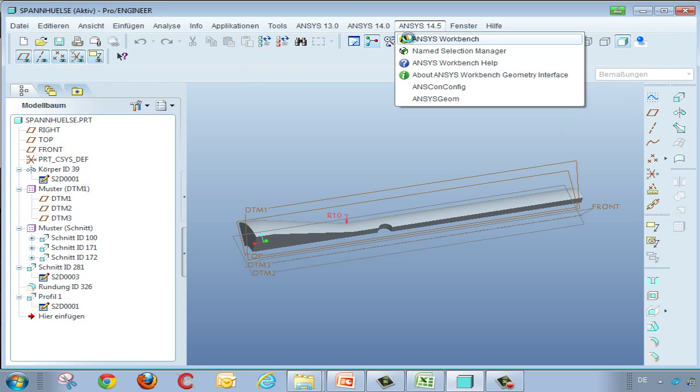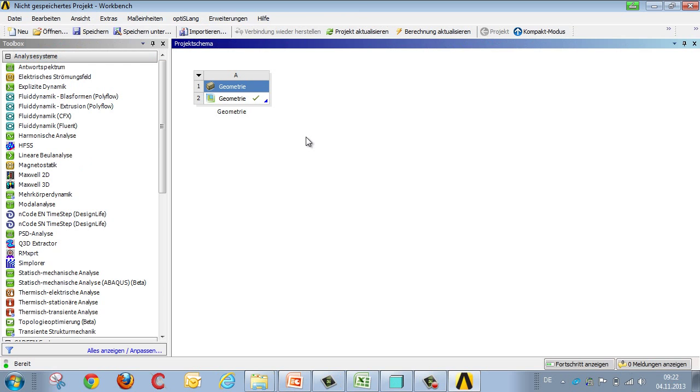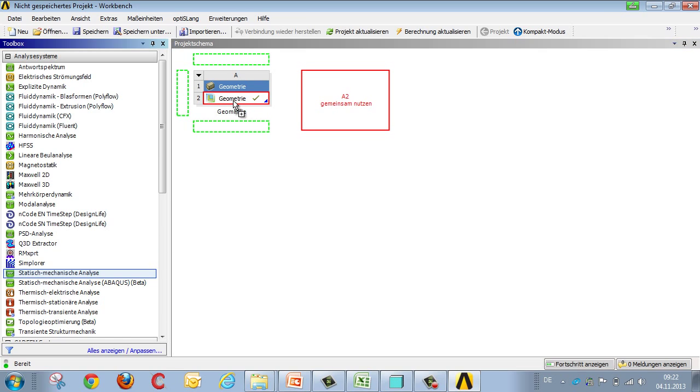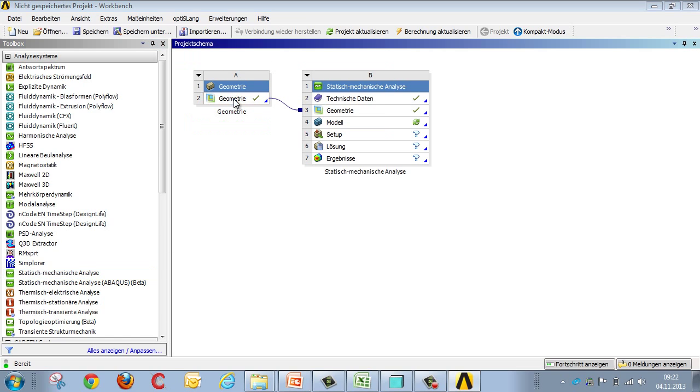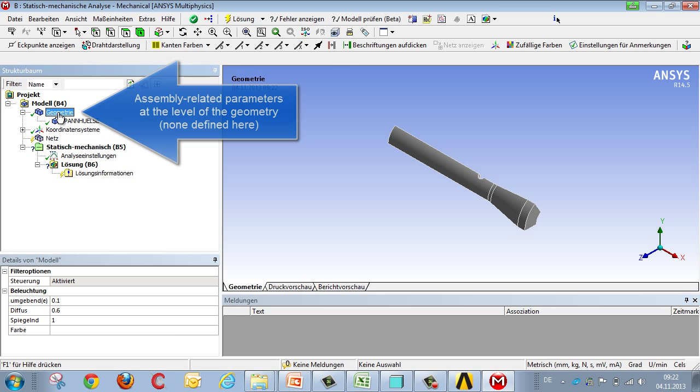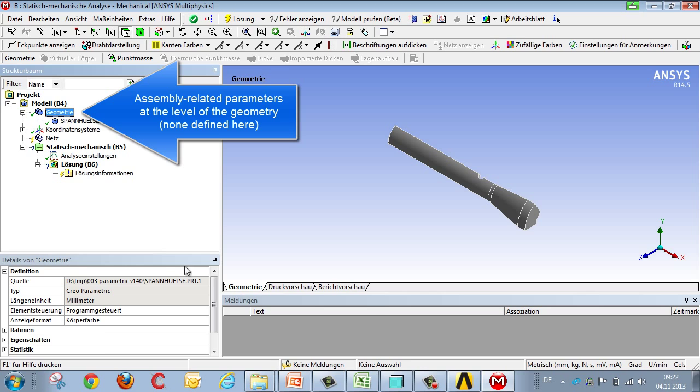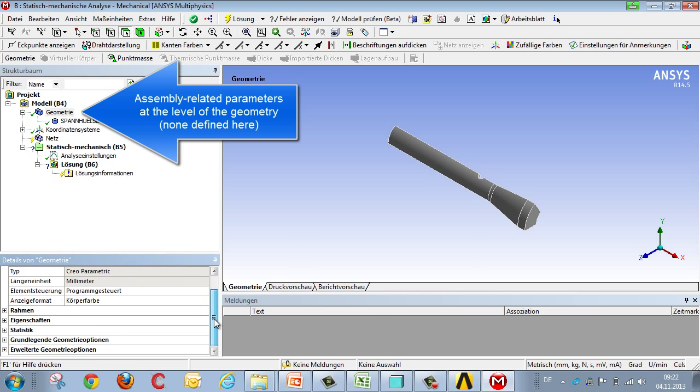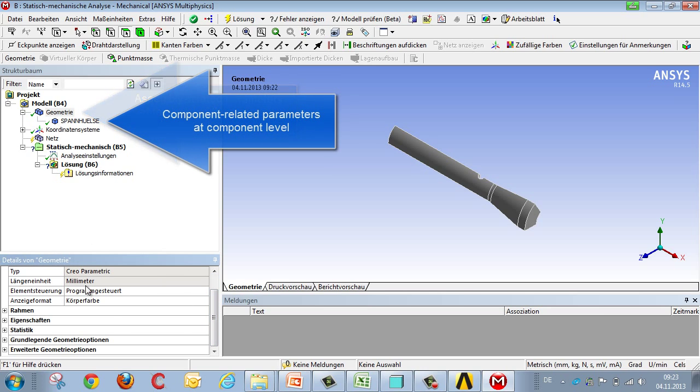If you now load this geometry into ANSYS and link it with an analysis, and look at it in the mechanical editor, you'll see the parameters from the CAD system either at the level of the geometry, down at the bottom, in the case of an assembly-related parameter.